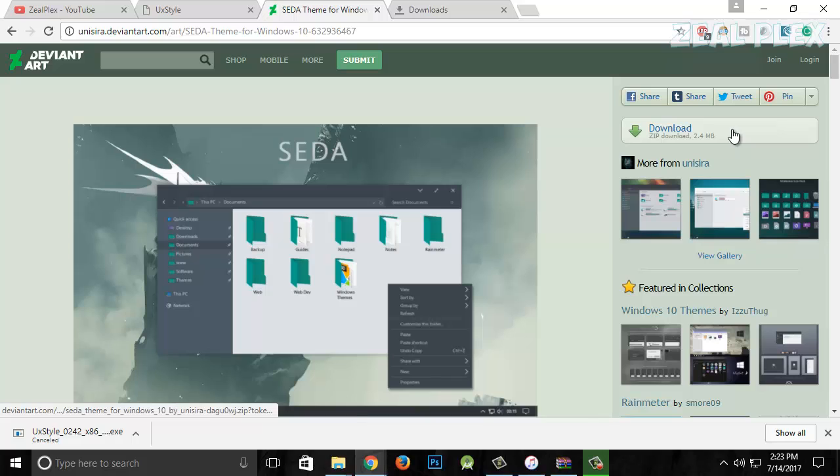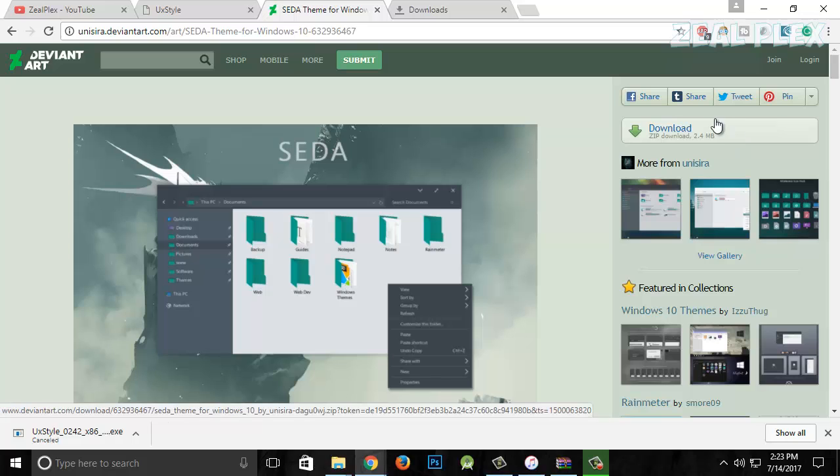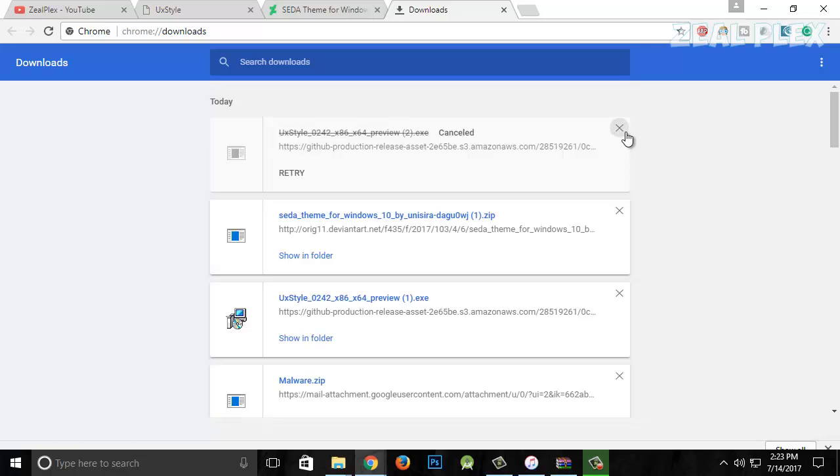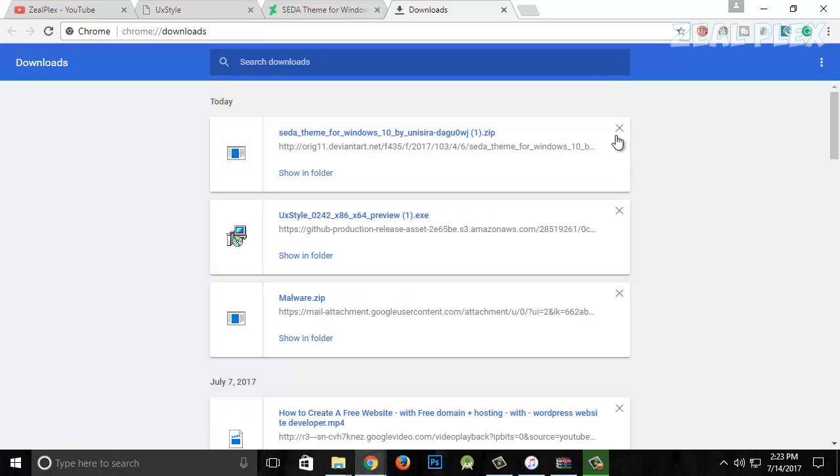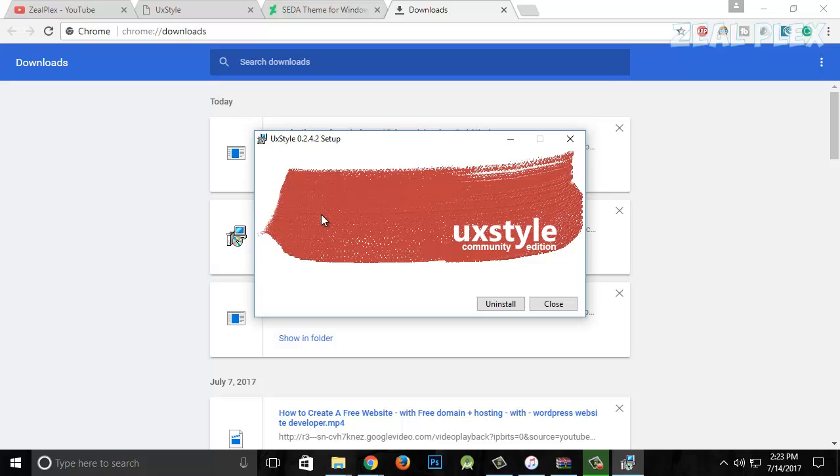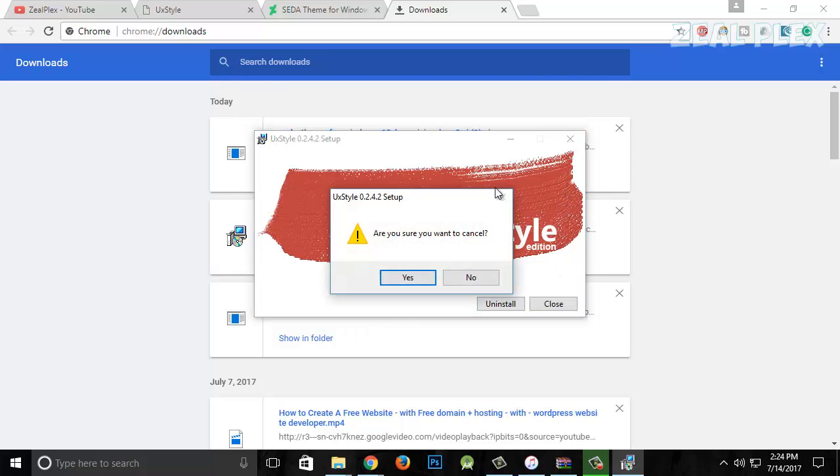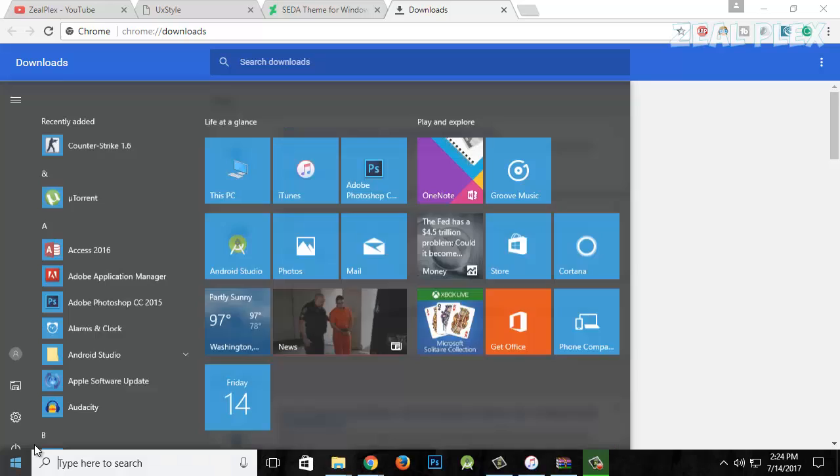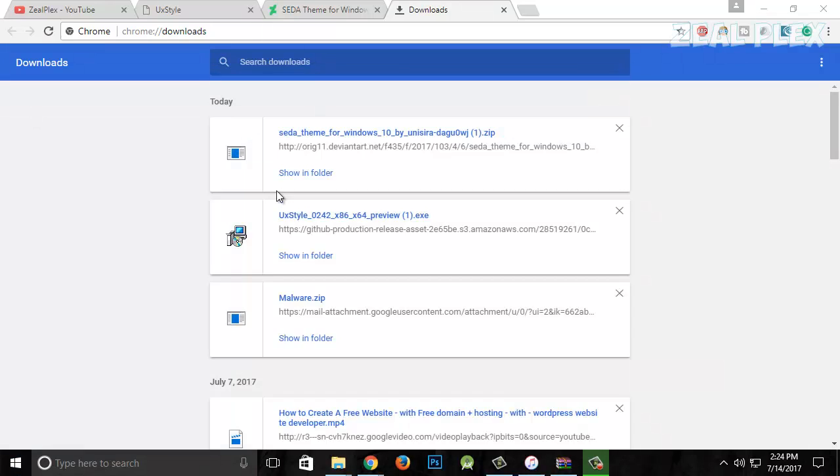Moving on to the folder, I'll cancel this one. After UX Style, it will ask you, do you want to install? Just click on install and it's going to install. I'm going to cancel this one. The next thing is Seda. Before installing, I open up my D drive.